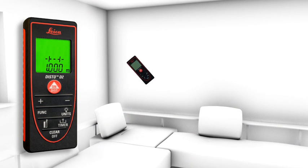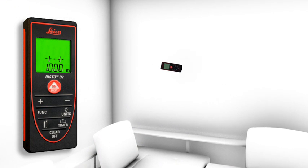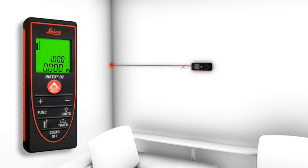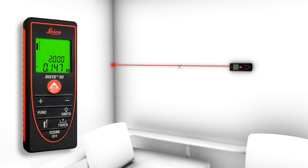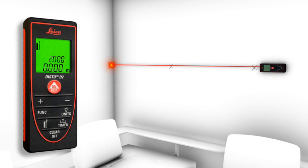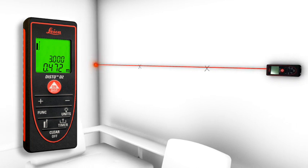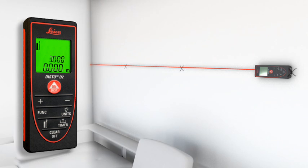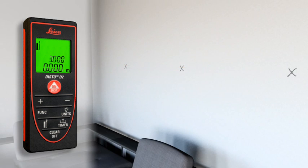The stakeout function is used to stake out equal distances. The instrument gives an audible signal as soon as a preset distance or a multiple thereof is reached.